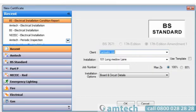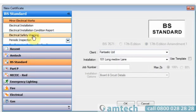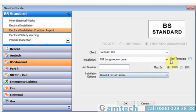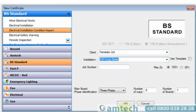Certificate generation is made easy by the use of the certificate wizard. All you need to do is select the format of the certificate, the type of the certificate, enter the client and installation details and any other relevant data and then generate the certificate by selecting OK.